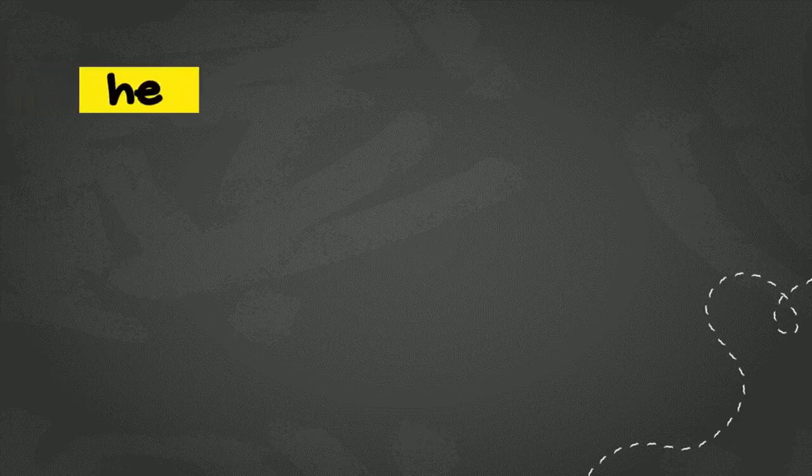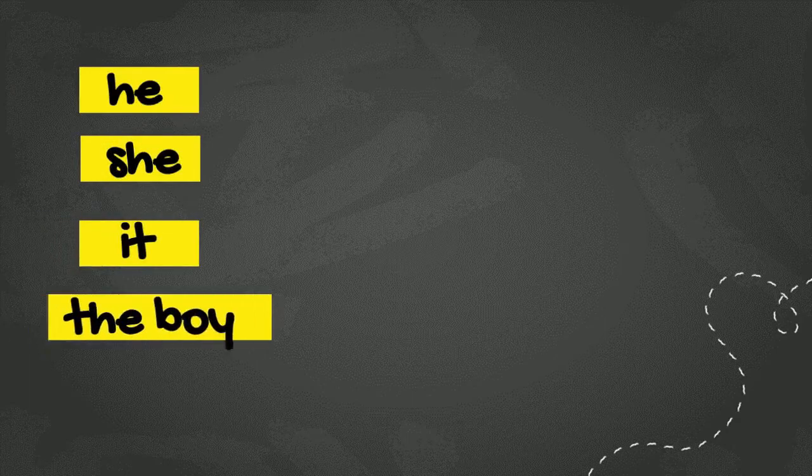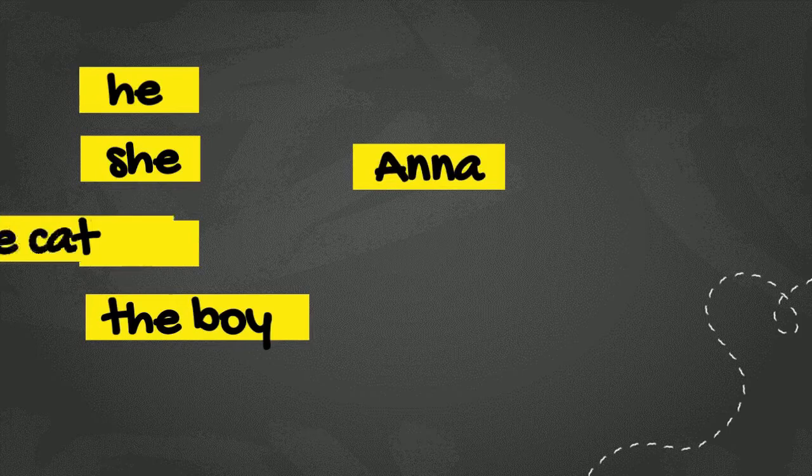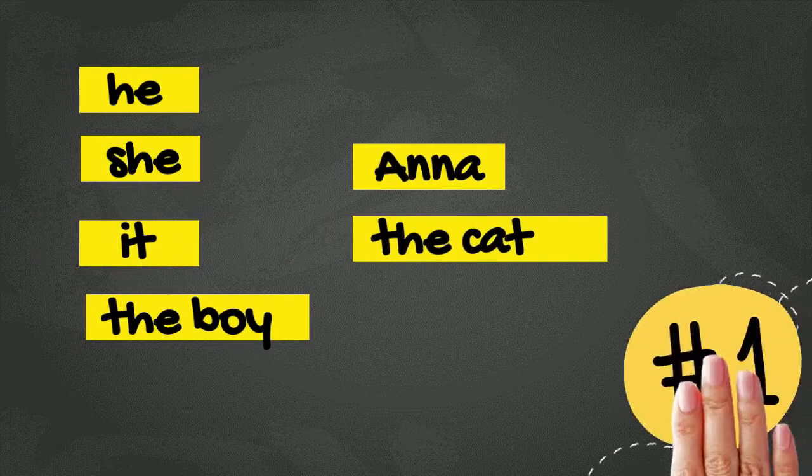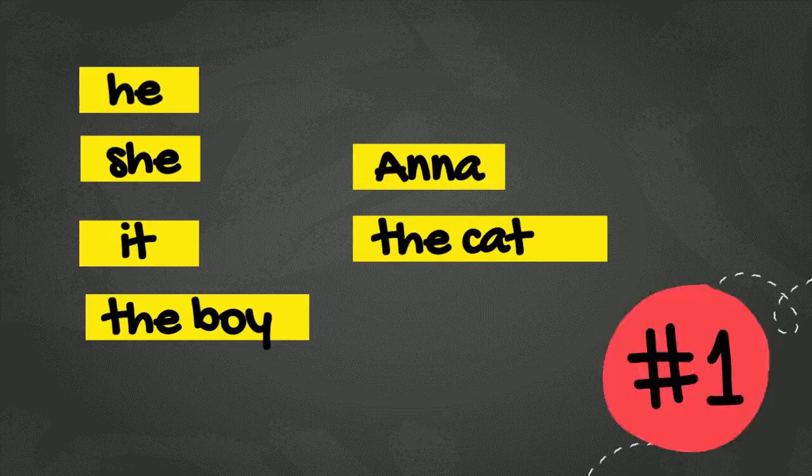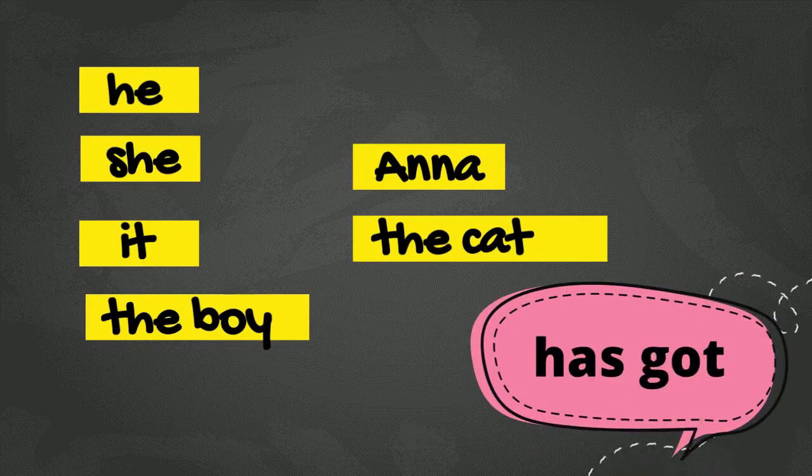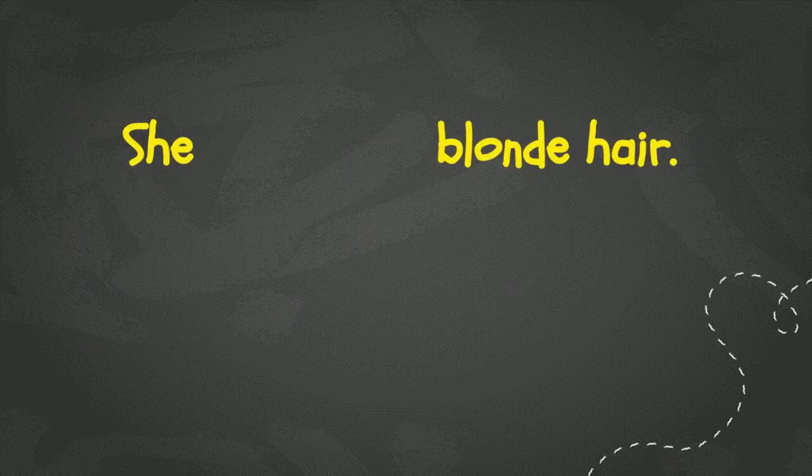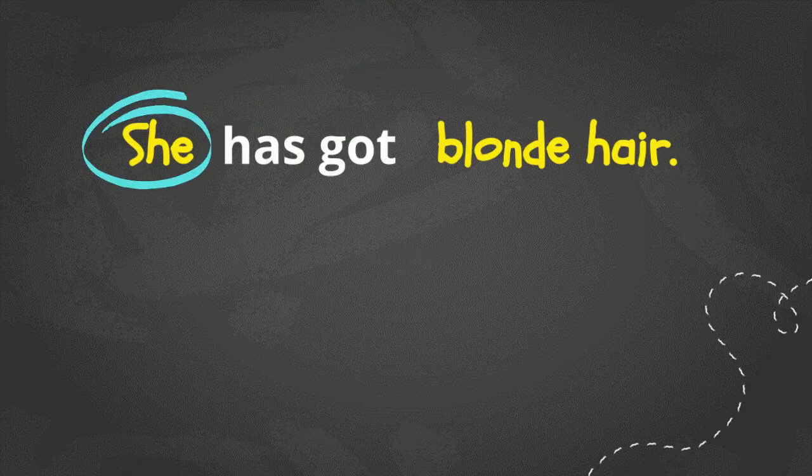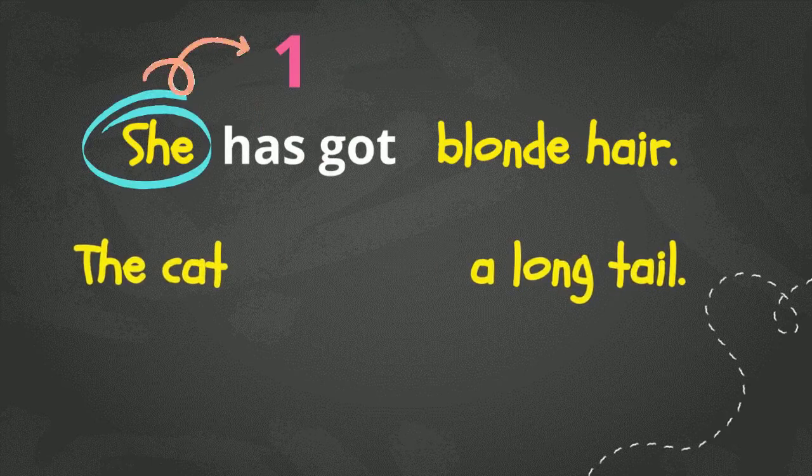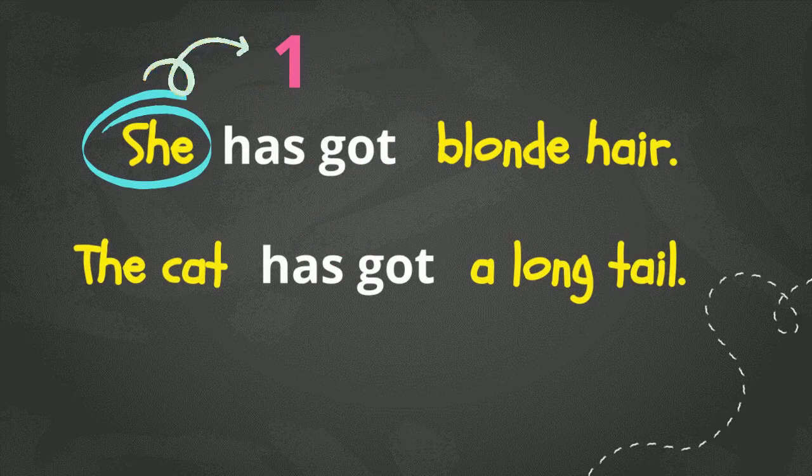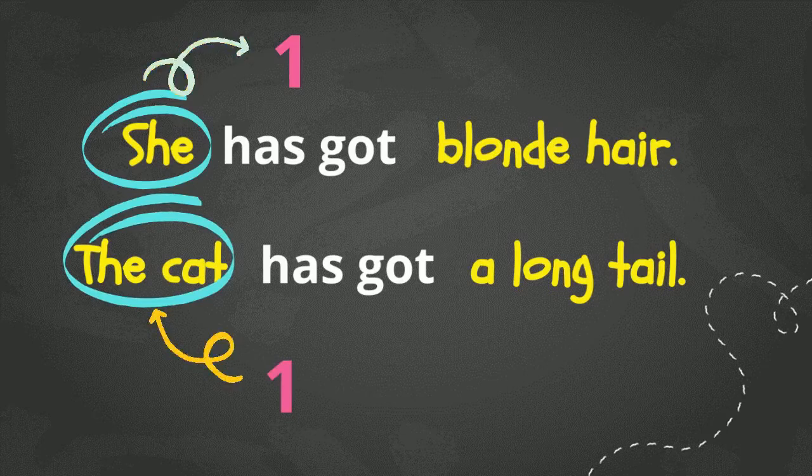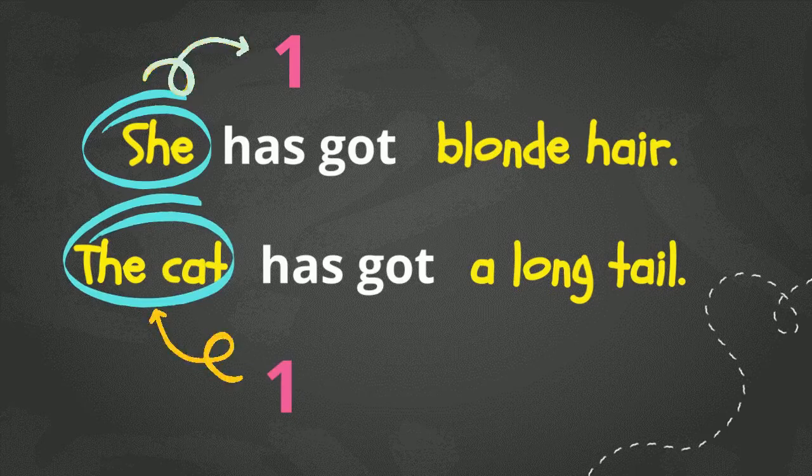For a subject such as he, she, it, the boy, Anna, or the cat, which each of these shows only one person or one thing or one animal, then we use has got. For example, she has got blonde hair. The cat has got a long tail.